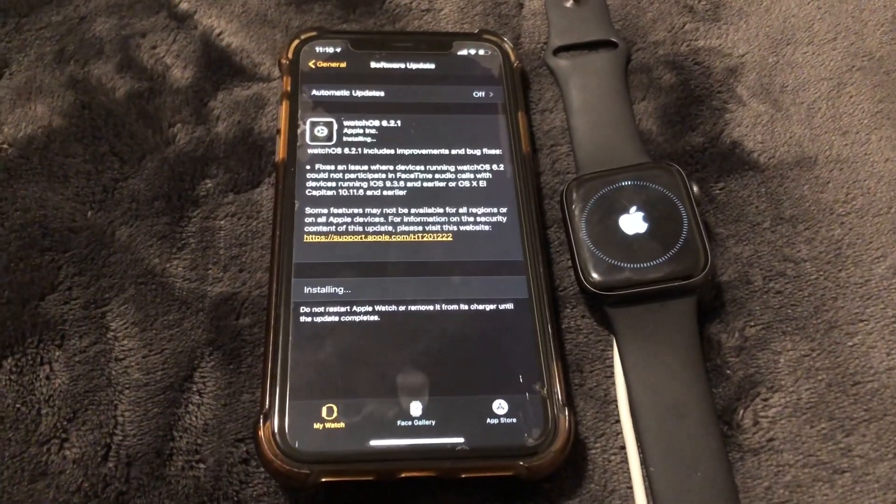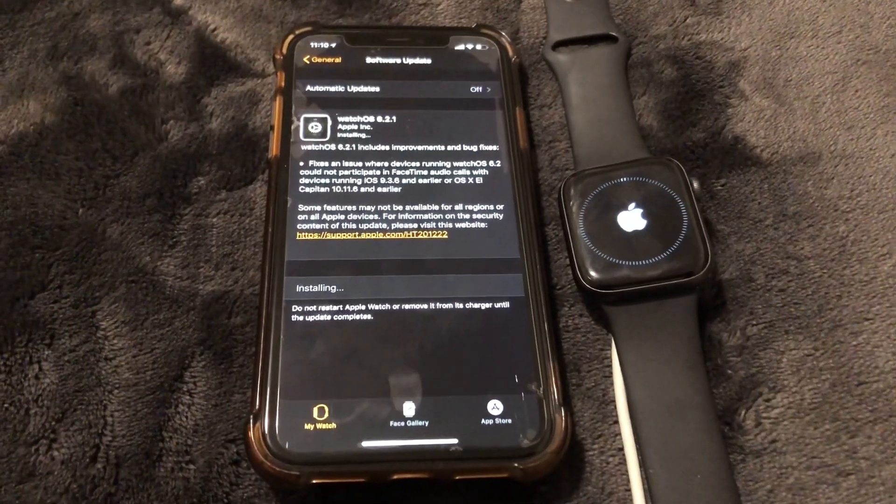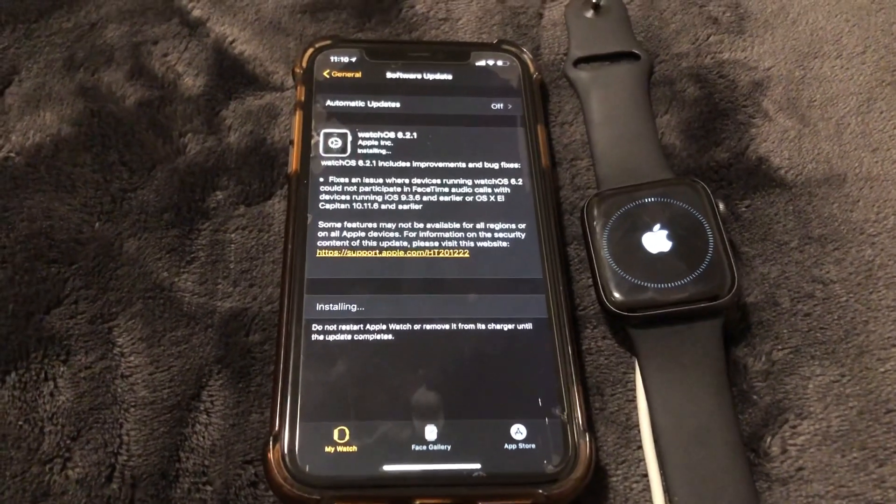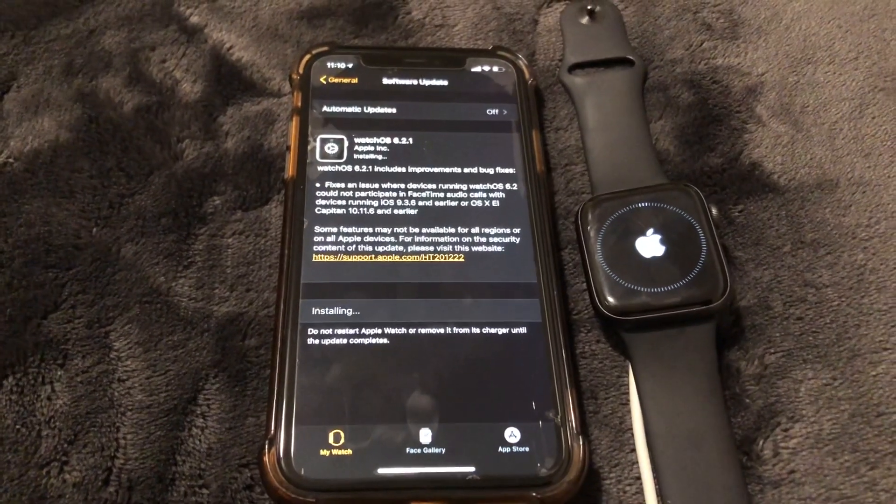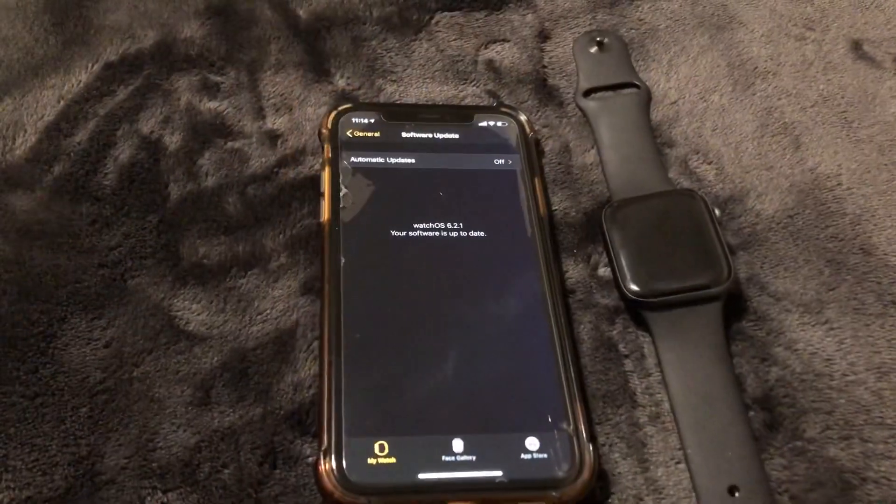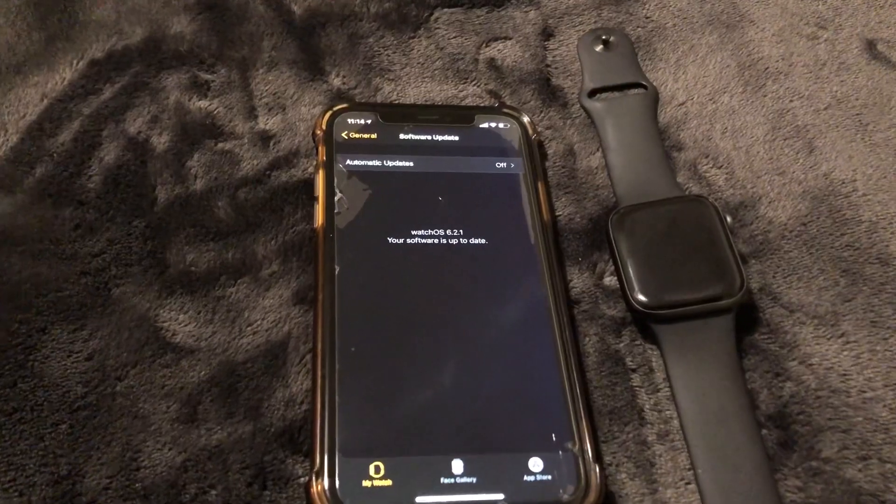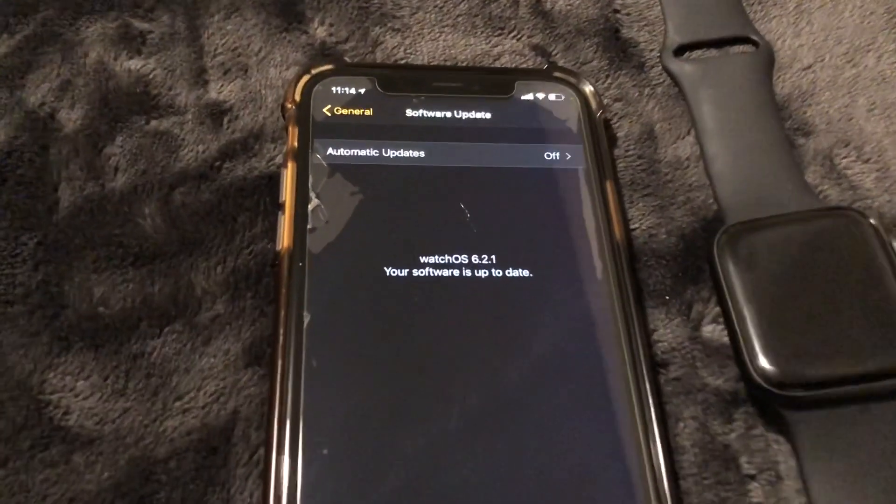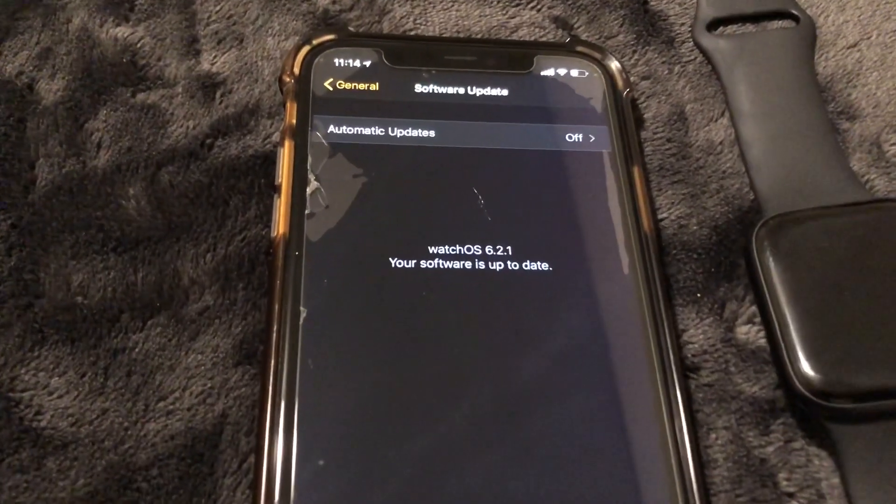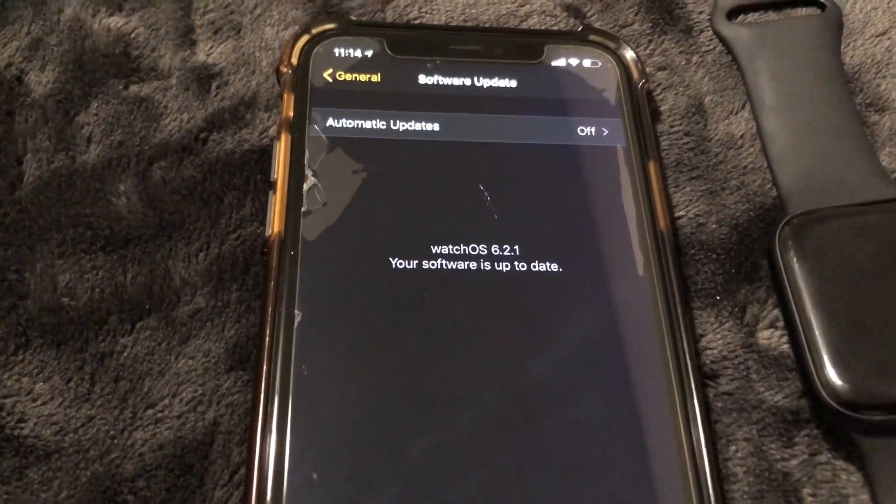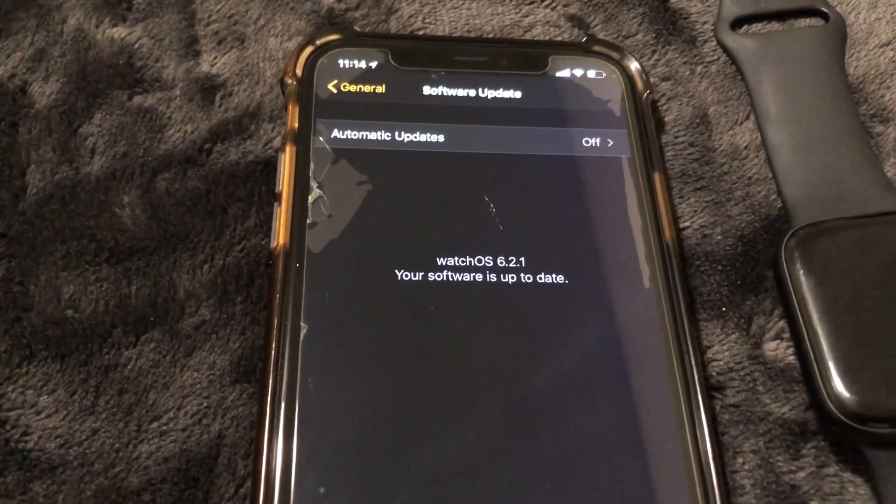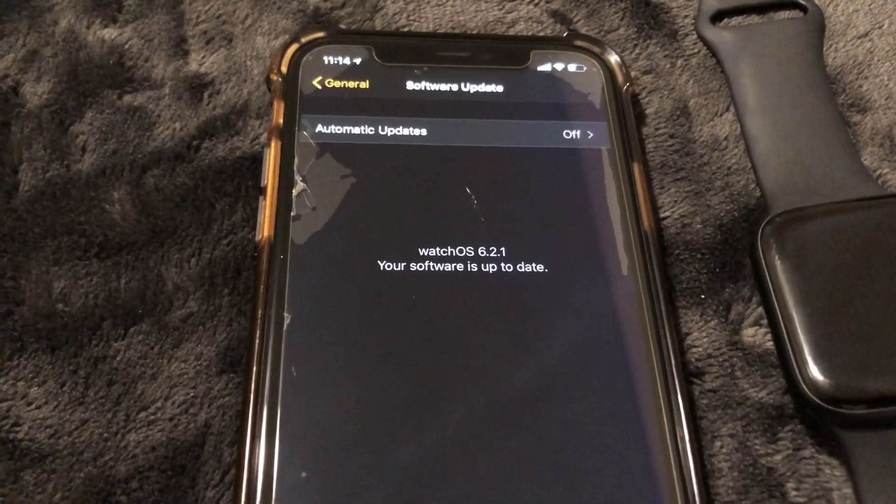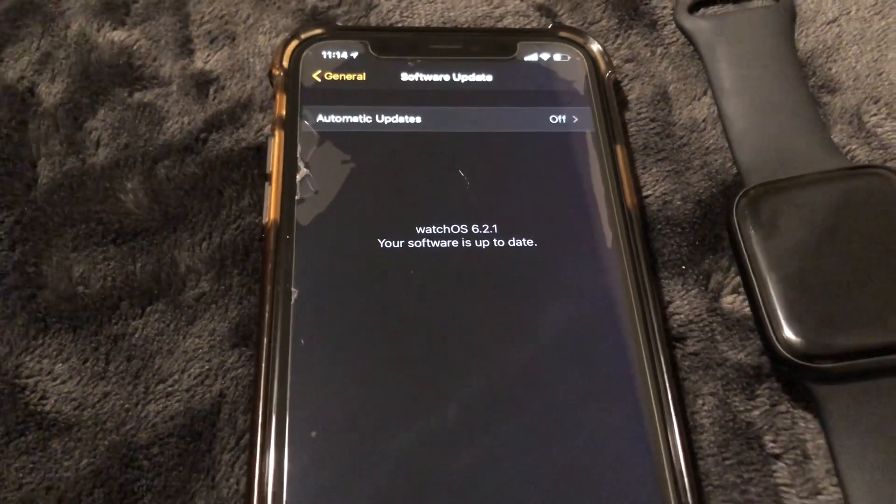And like I said before, it was 47.4 megabytes so it shouldn't take long at all. Okay guys, as you can see the update has finished. WatchOS 6.2.1, your software is up to date. So I hope you guys enjoyed this video.